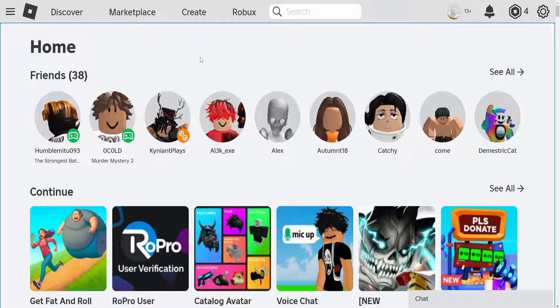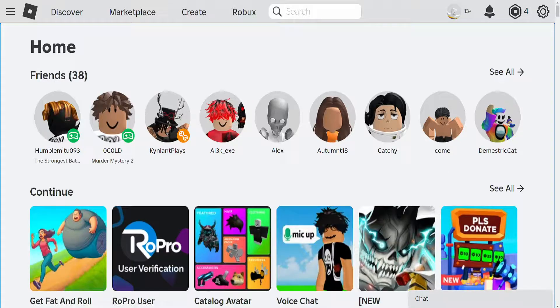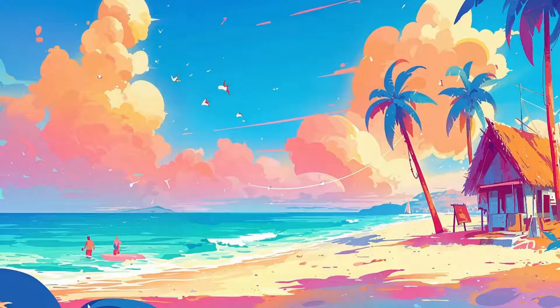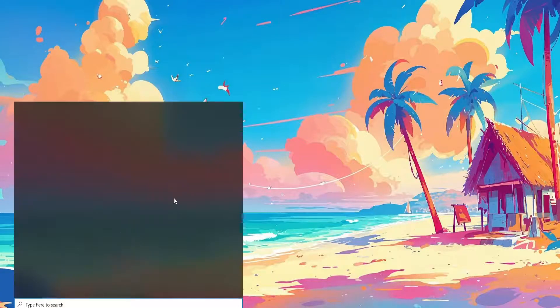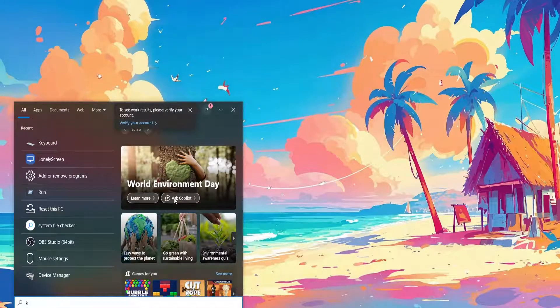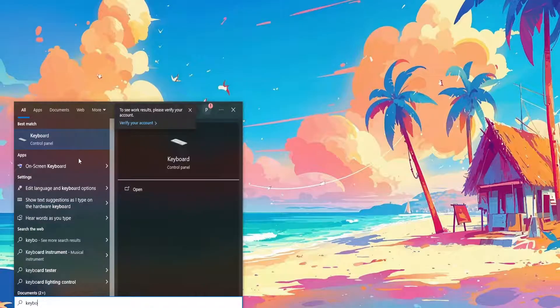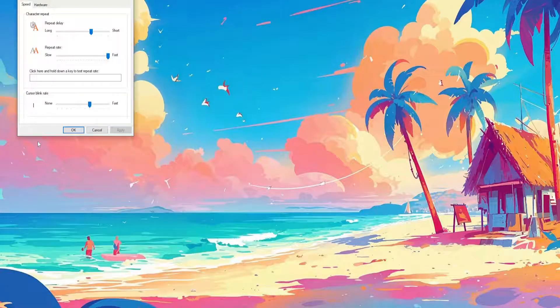How to fix Roblox keyboard input delay. What we are going to do is open up our computer search engine, search for keyboard, and open up the keyboard control panel.